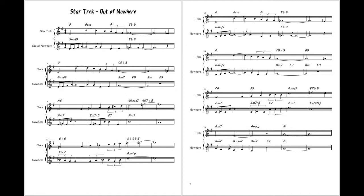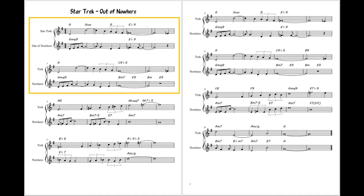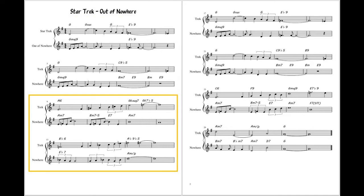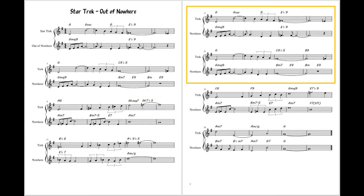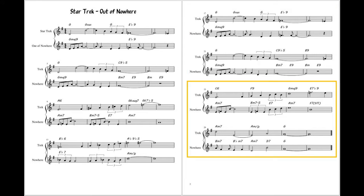So let's look at the form. Both tunes are exactly 32 bars. The first 8 bars comprises Section A. The second 8 bars comprises Section B. The third 8 bars comprises a recap of Section A. And then the final 8 bars is Section C, which brings us to the conclusion.